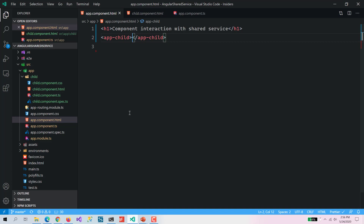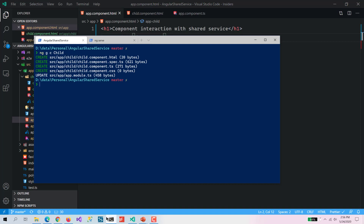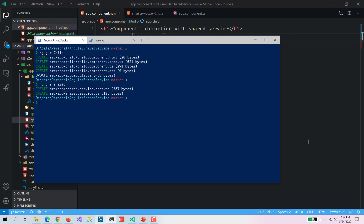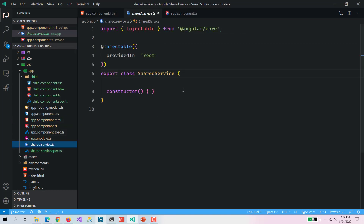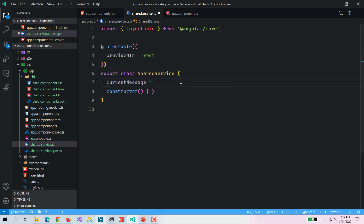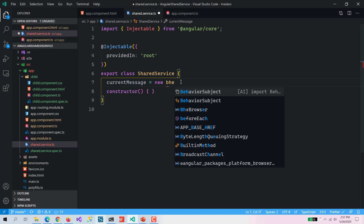The first thing we need to do is create a shared service. I am going to run 'ng g s' as service and create it. Here you can see it has created the shared service file. It is a pretty standard shared service. We are going to have a property called currentMessage and we are going to use BehaviorSubject.